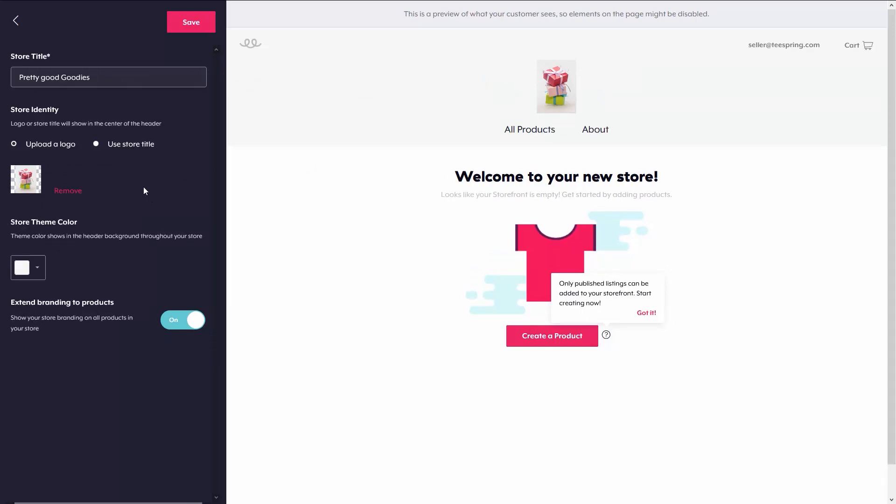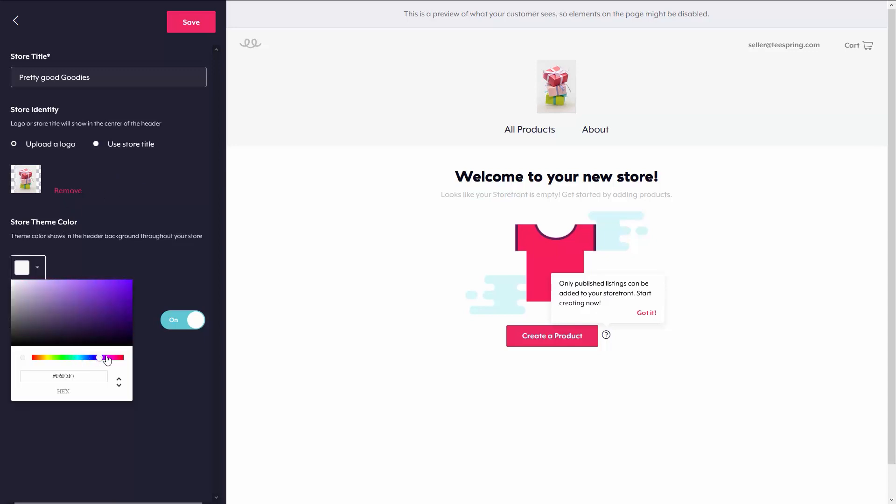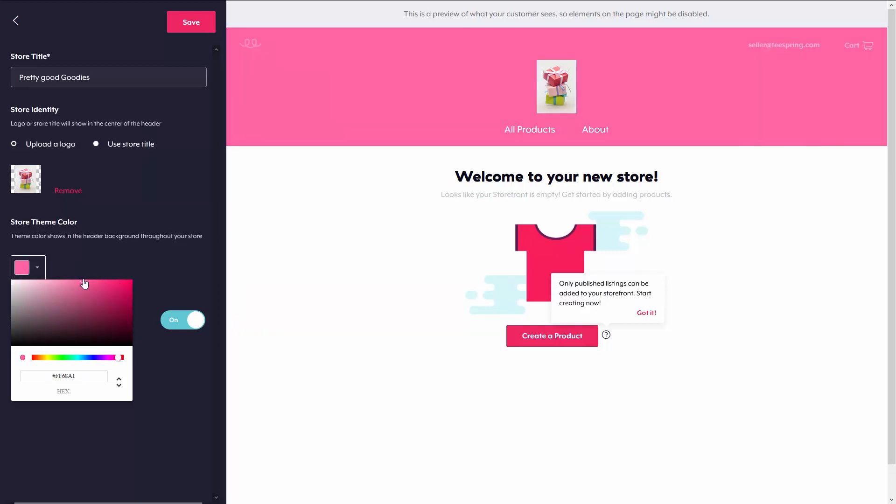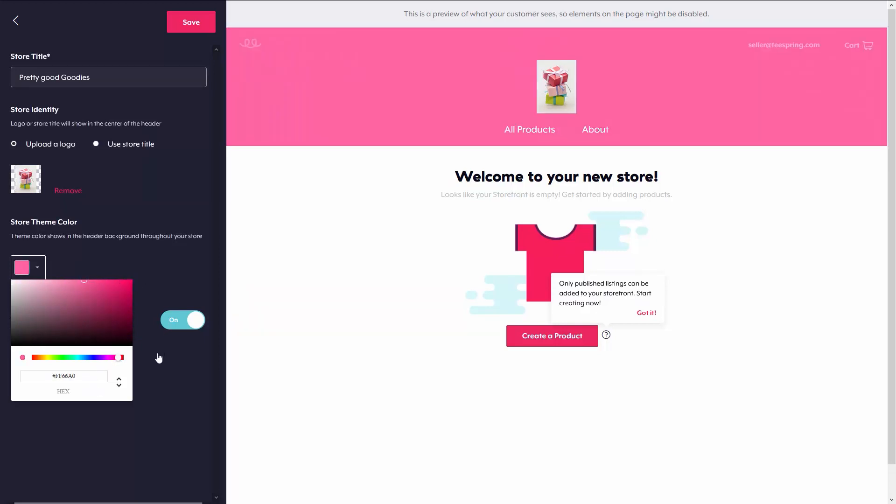Next, I'm going to go ahead and pick the store theme color. As of right now, it's white, but I think I'm going to go with a pinkish. I feel like Pretty Good Goodies needs a pink background on it. After that, at the bottom, you have Extend branding the products, in which case you can turn that on or off. And I'm just going to go ahead and leave it on and press save.